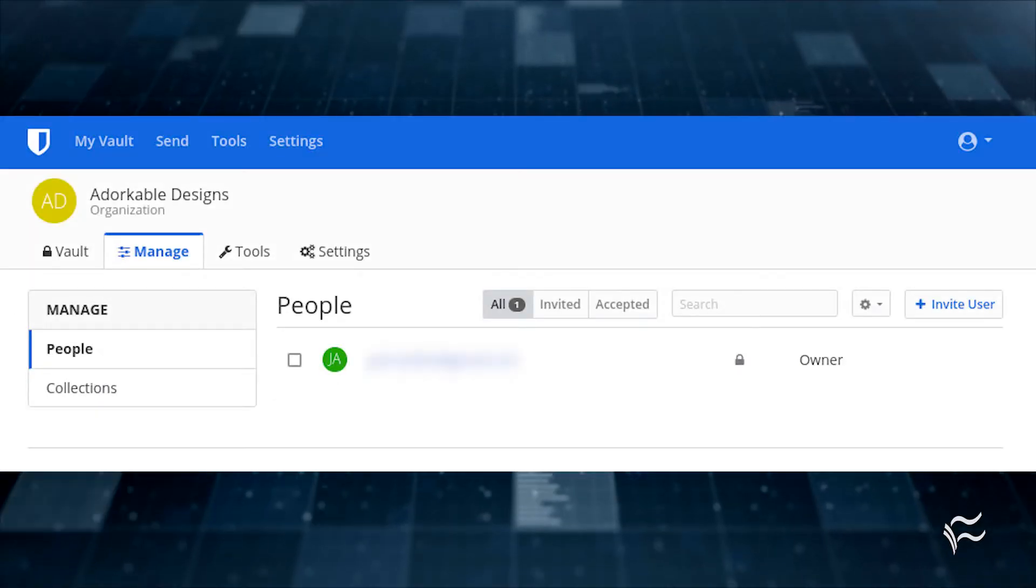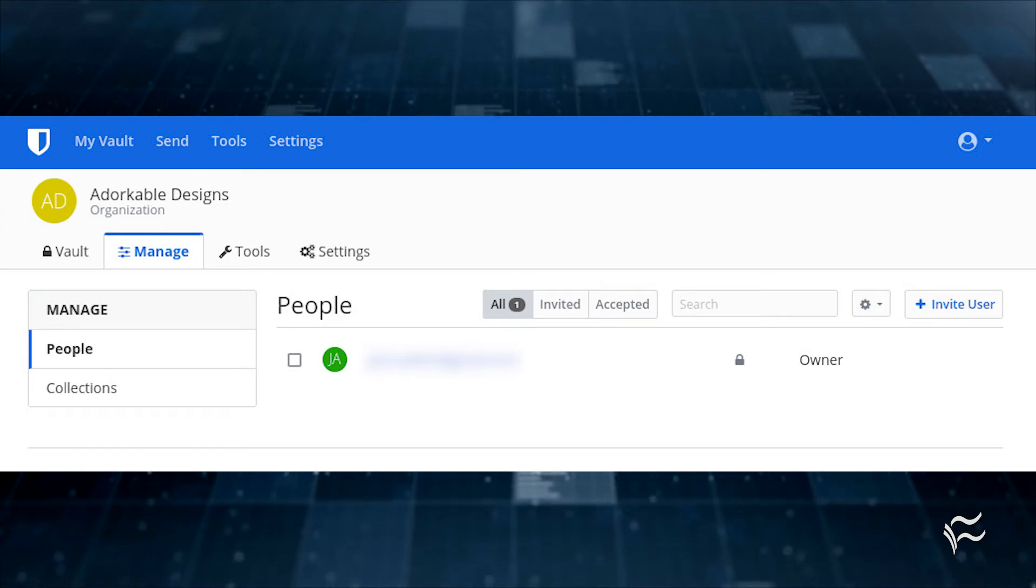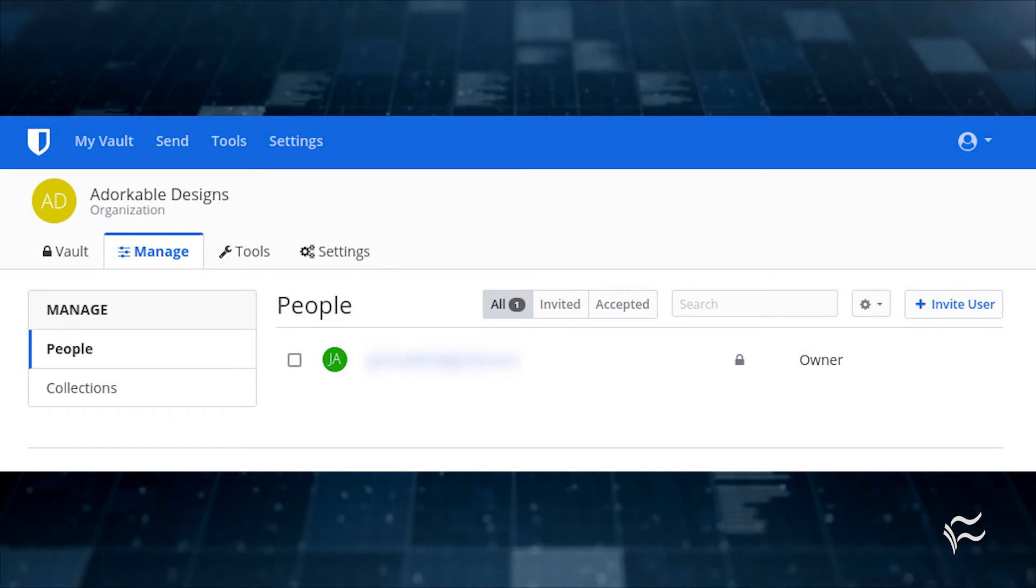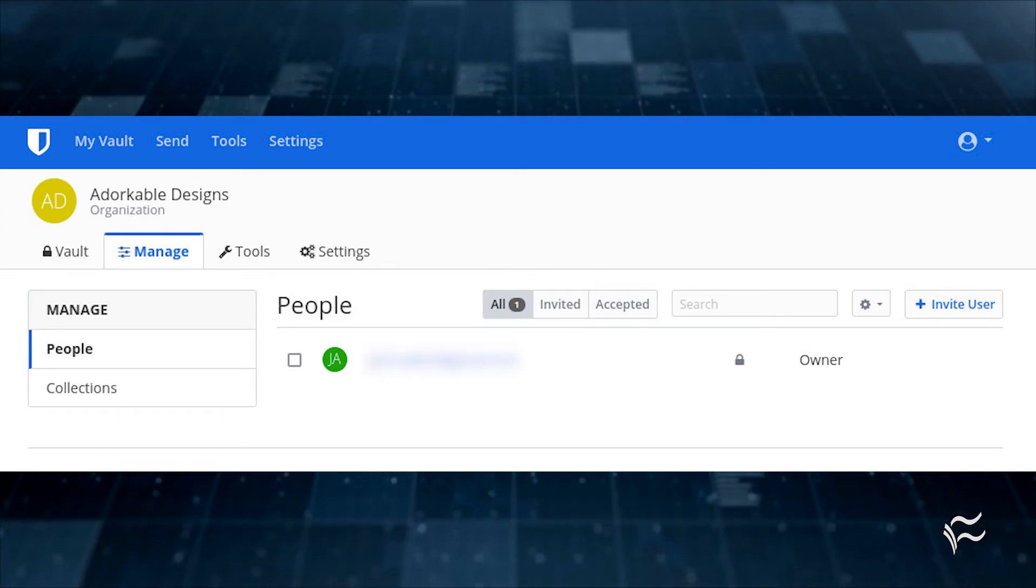Once your organization has been created, click the Manage tab, where you can start adding users.